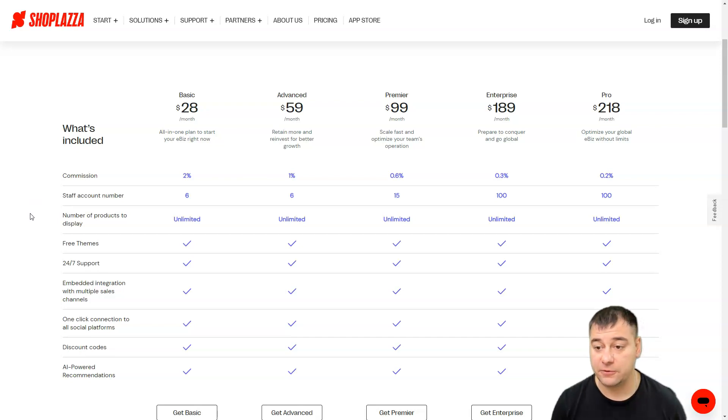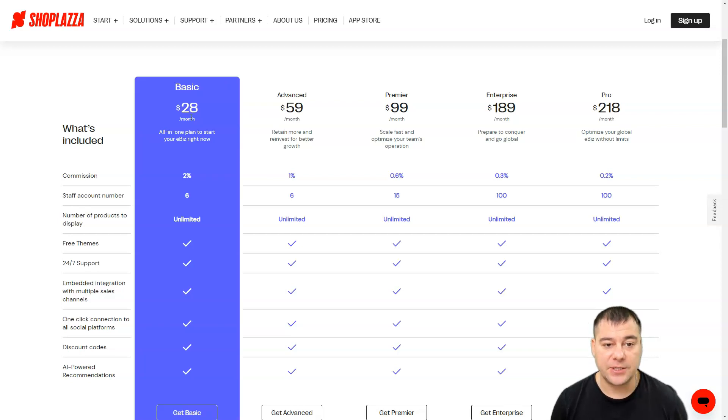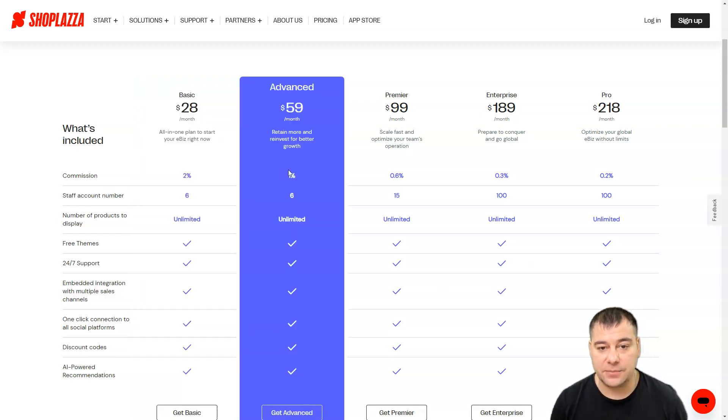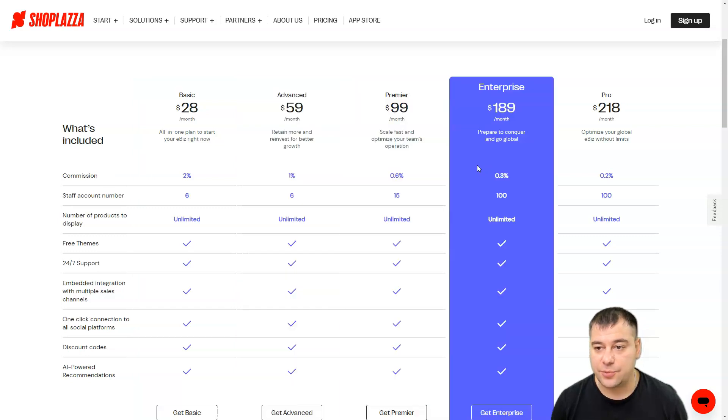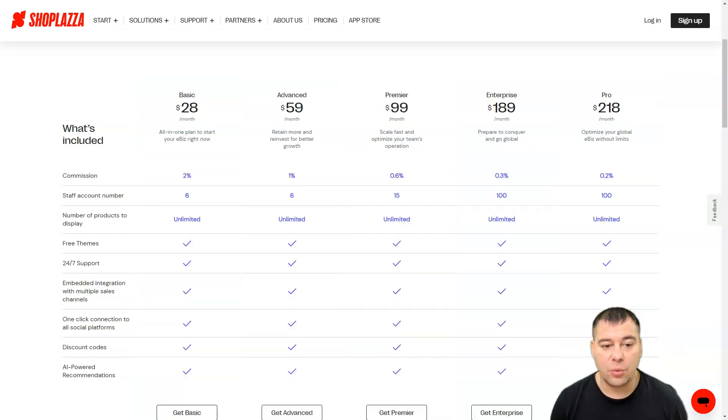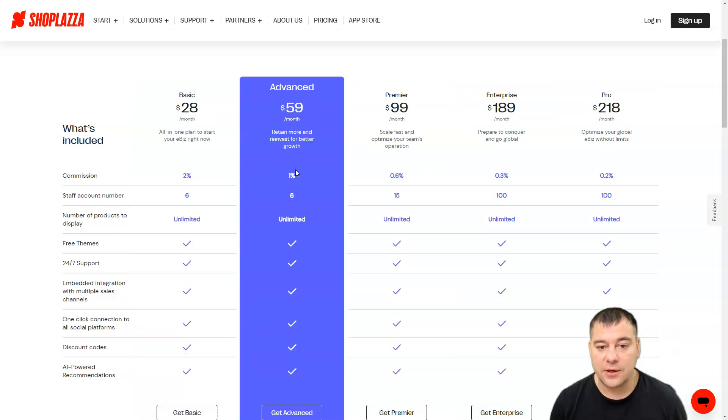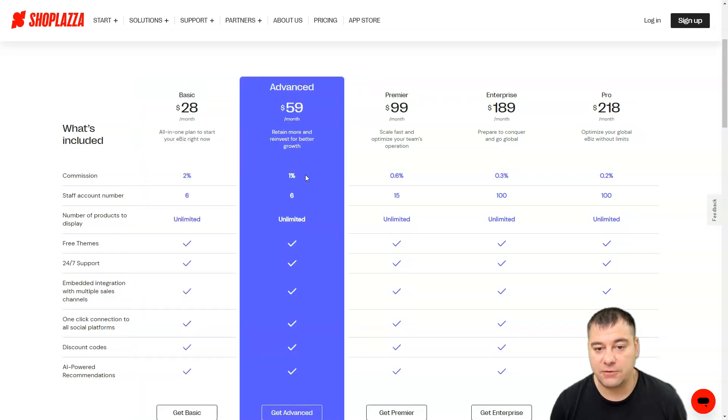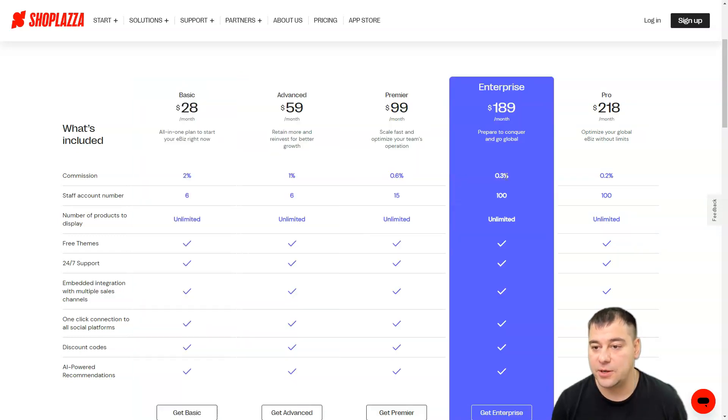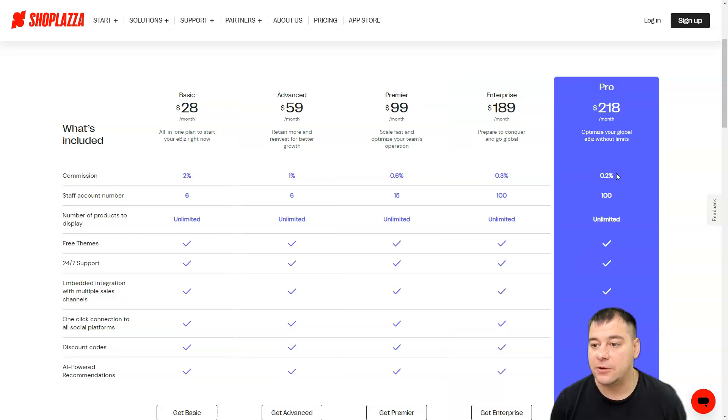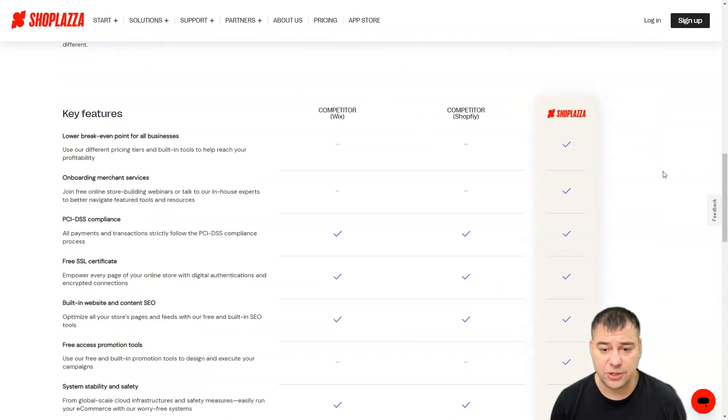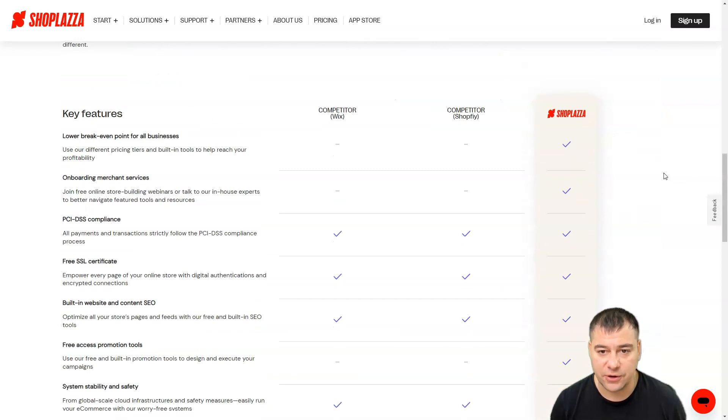Make sure to check out all the useful links in the description panel of this video. Basic is $28 per month, then Advanced, Premier, Enterprise and Pro. What's interesting here is the commission: the last plan, the basic plan, is two percent, advanced one percent, 0.6 and Premier 0.3 percent, and on the Pro plans 0.2 percent. You can choose any of the plans that you want.